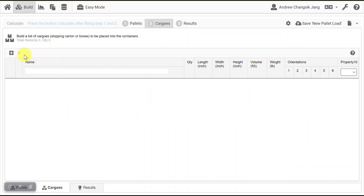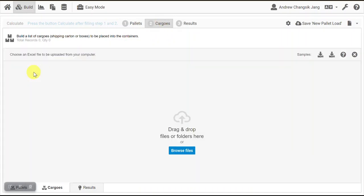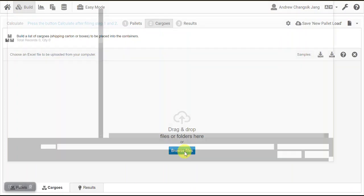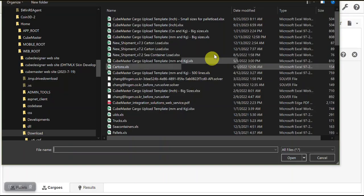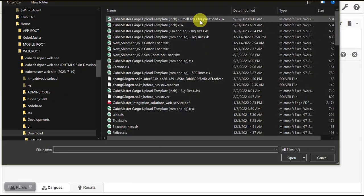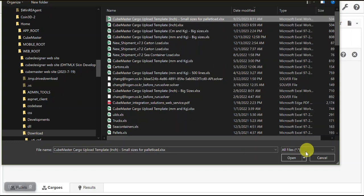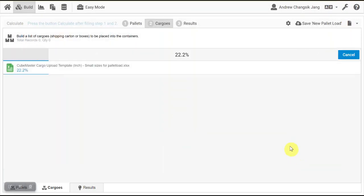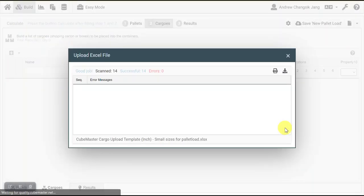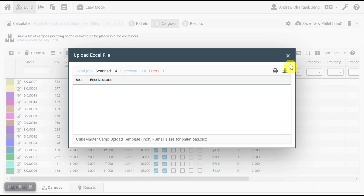And in the next step, we want to upload an Excel file. So I prepared a very good sample. Just press open, and the upload was successful.